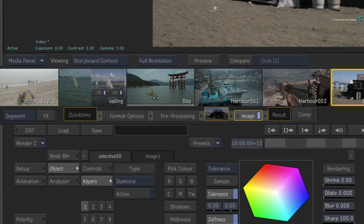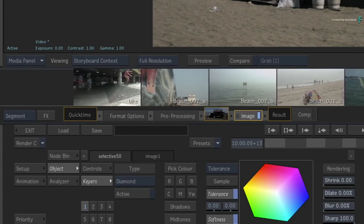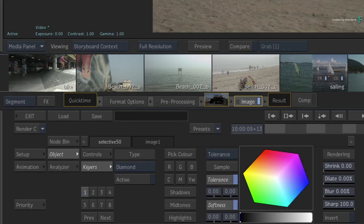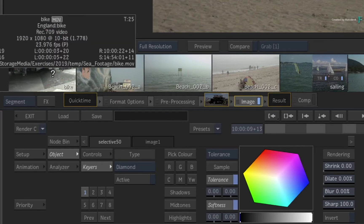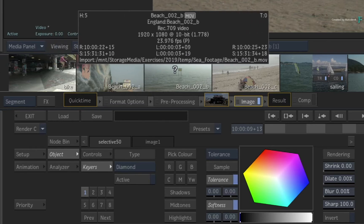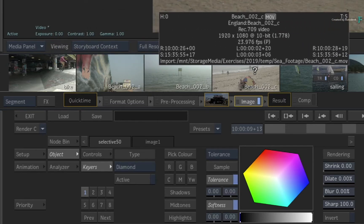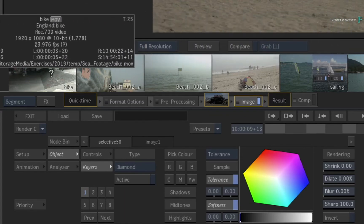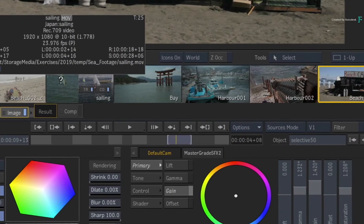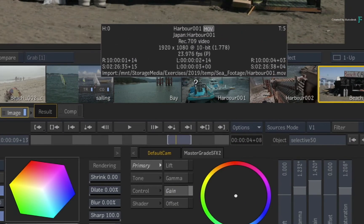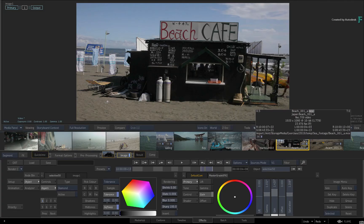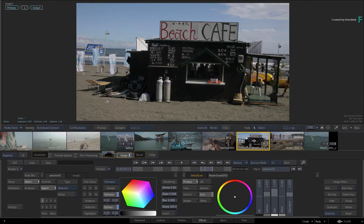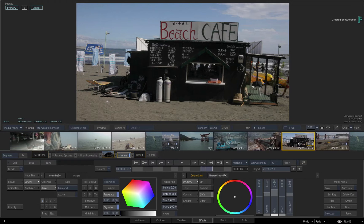The storyboard updates and a few things have changed. Firstly, the order of the thumbnails is rearranged by tape name and source time code. If you ALT-click on the first shot and move along to the right, you will be able to identify the common tape names and the ascending source time code. If you have segments with the same source time code and tape name, the storyboard will use the Timeline Record time code to choose which one appears first.